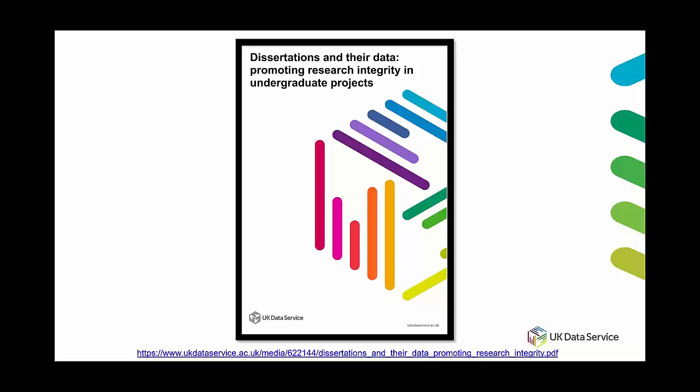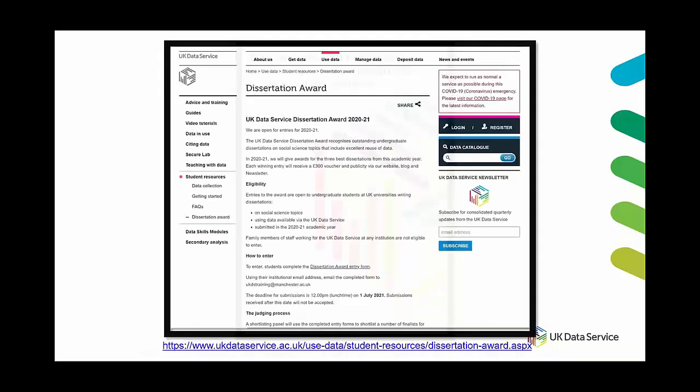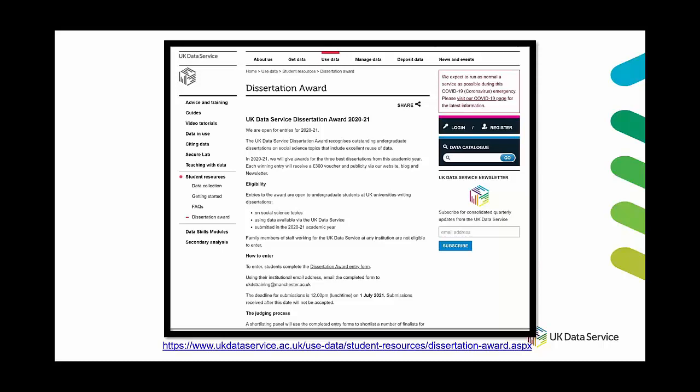And following on from that we also have a UK data service dissertation award this year. So any undergraduate student who has reused data for their dissertation on a social science topic and has submitted in the 2020-2021 academic year is eligible to enter.